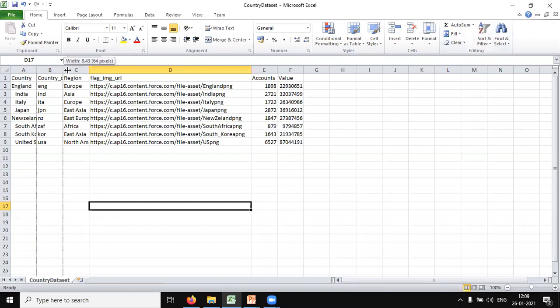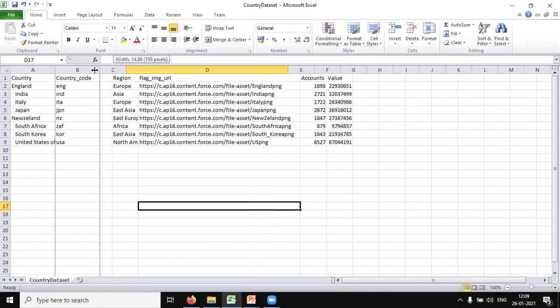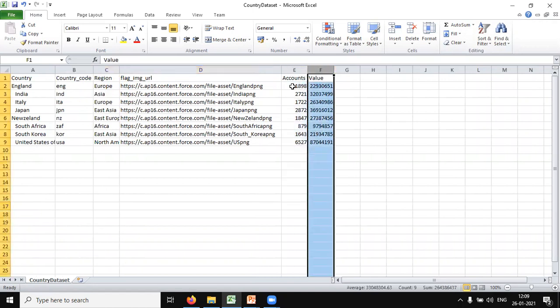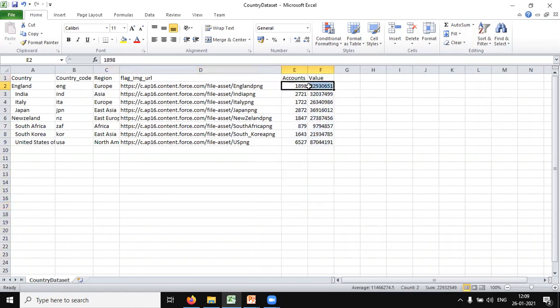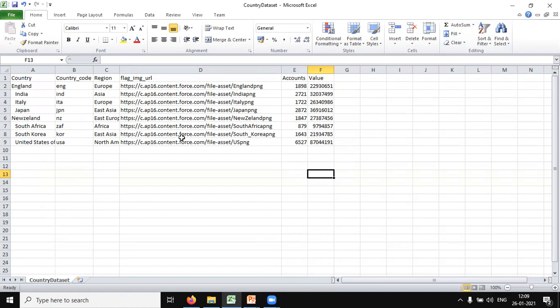That's my dataset. As you can see, I have country, country codes, regions, accounts, and values. These are some dummy values.